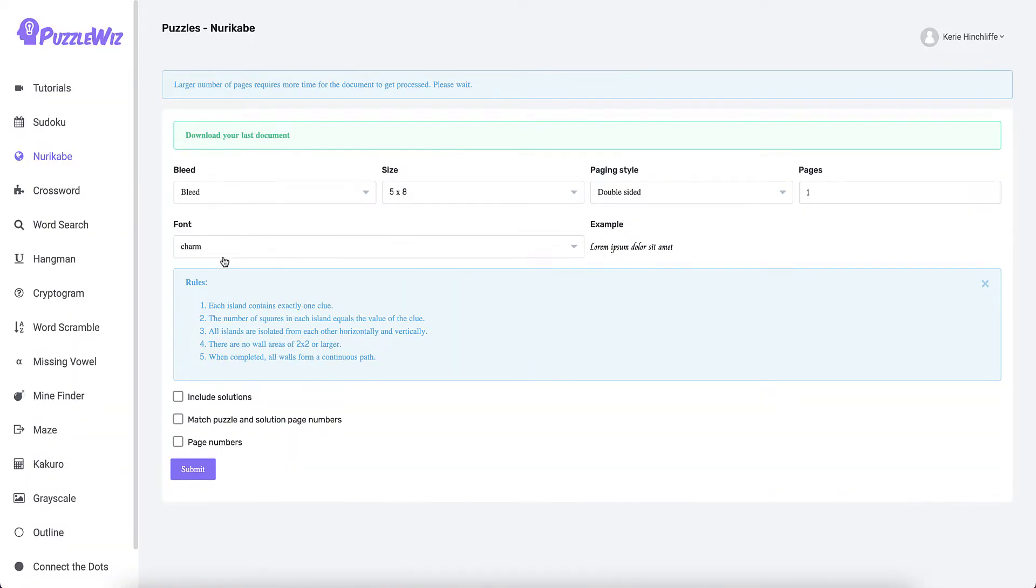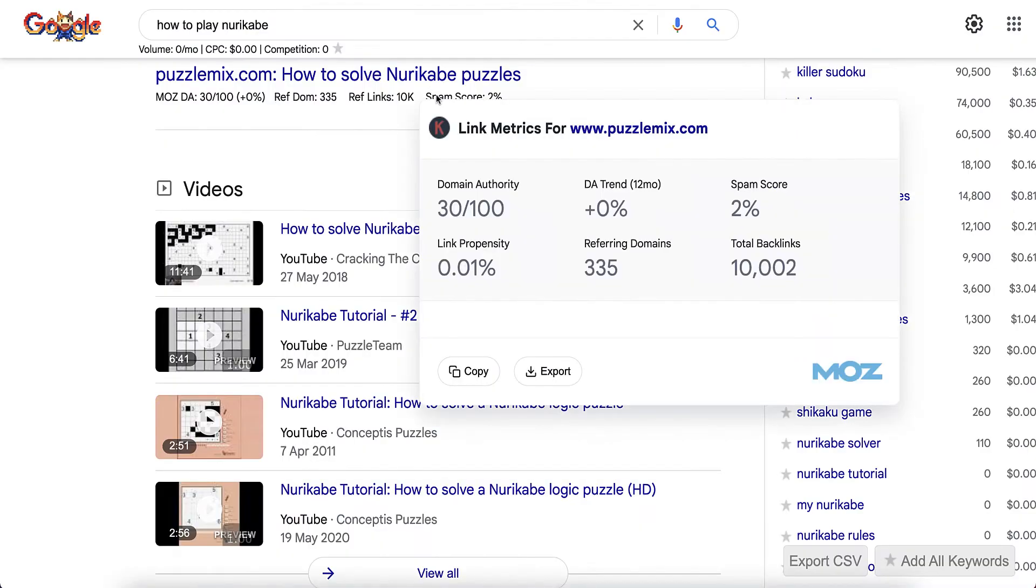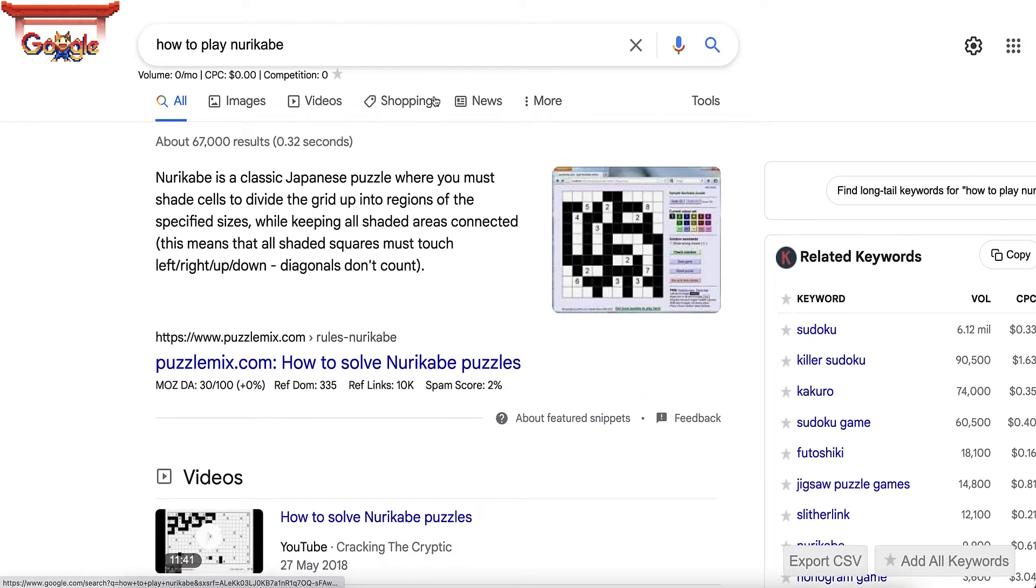If you go into this one here, all you need to do is set out what font you need, what size you want, whether you want it double-sided, then you can include the solutions and match puzzle solution pages or put page numbers. Now, some people when they start these puzzle books don't know how to actually do them.